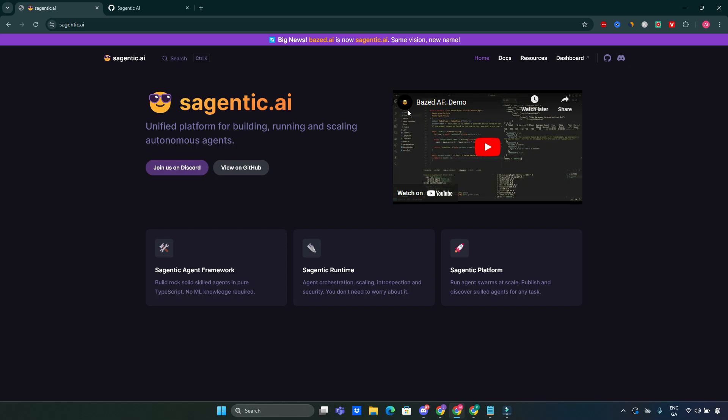Sagentic is an innovative framework designed for developers who want to create intelligent agents easily. It provides a structured environment that simplifies the development process while ensuring flexibility and scalability.